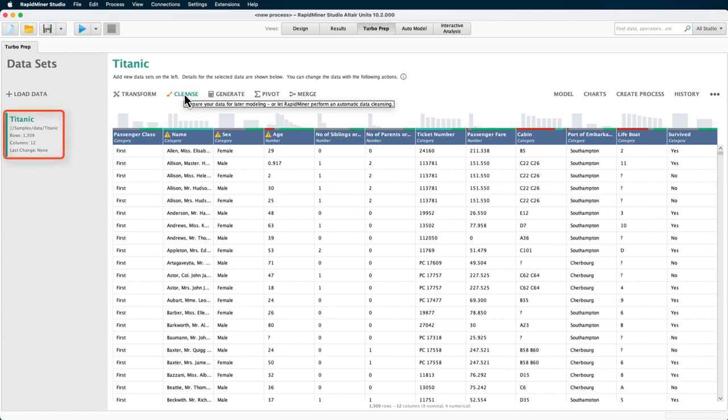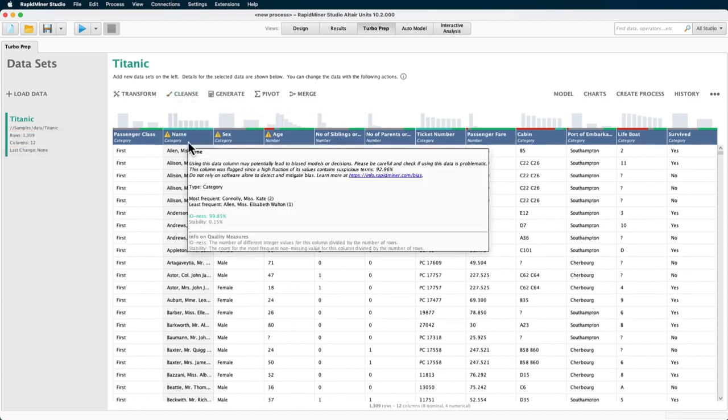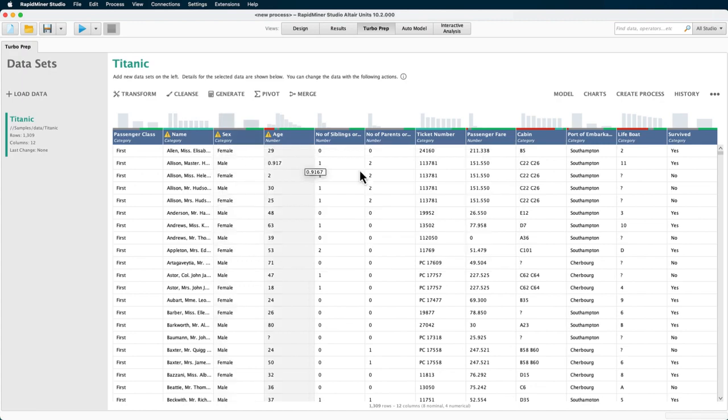We have preloaded the Titanic dataset from RapidMiner Studio's sample folder. The example set has 1309 rows and 12 columns or attributes. Some of them, like name or ticket number, are similar to a unique identifier as indicated. Others are unstructured or have missing entries.